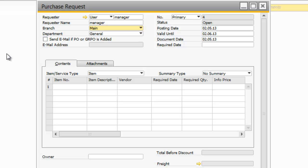So as I open the form, I can see that the user and username, or requester name, I can see the branch and department that this request is going through for, and I have the document date, and of course I can put the required date for the particular items that I want to purchase.